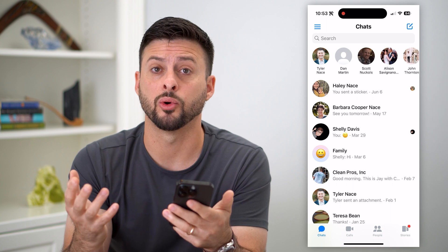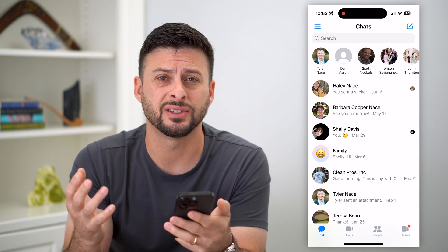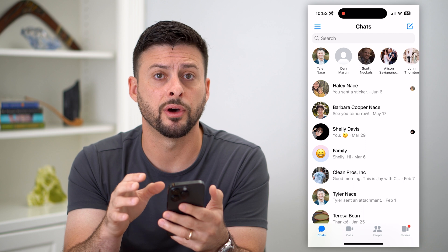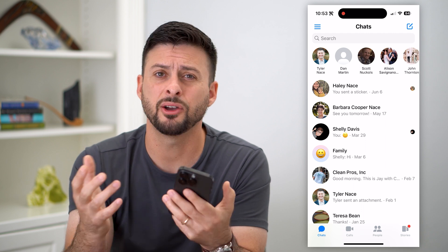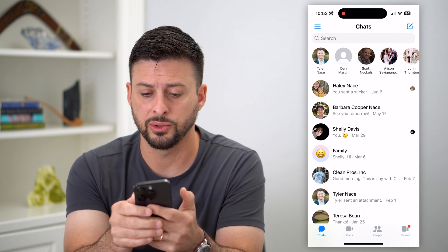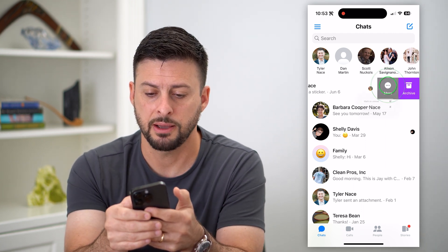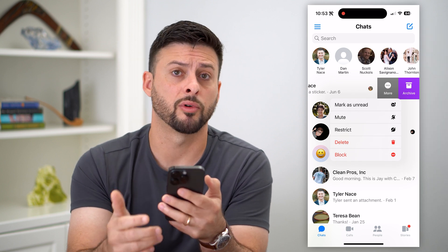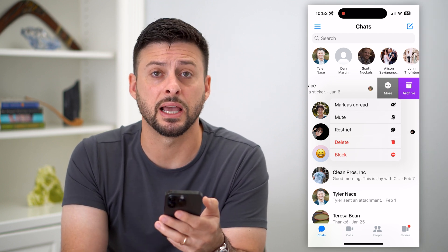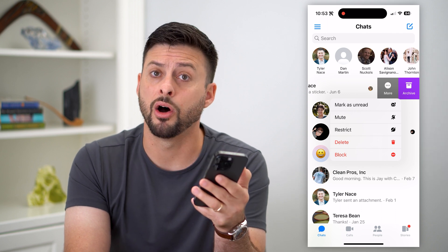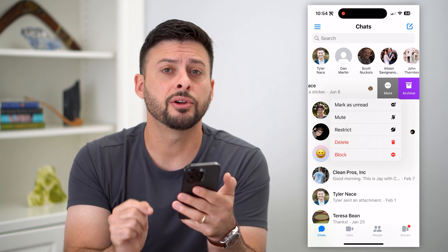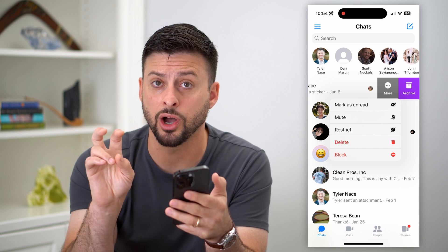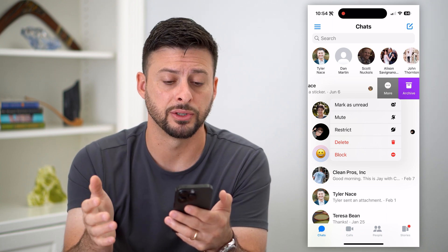Now there are a couple different categories of contacts. Some are just friends that you have on Facebook that you've been chatting with on Messenger. If you wanted to delete them, all you have to do is swipe to the left, tap More, and then hit the Delete button right there. That will essentially delete that conversation with them on Facebook Messenger. But there is another option in terms of deleting the contact entirely for Messenger.